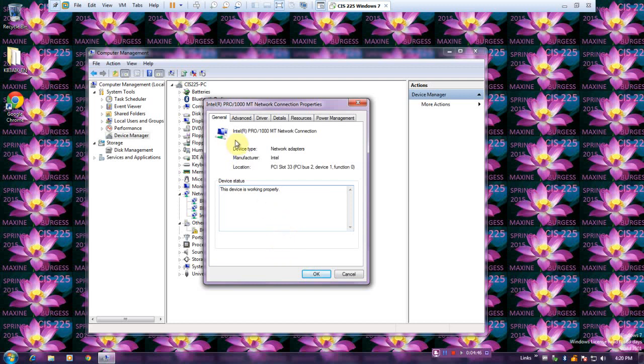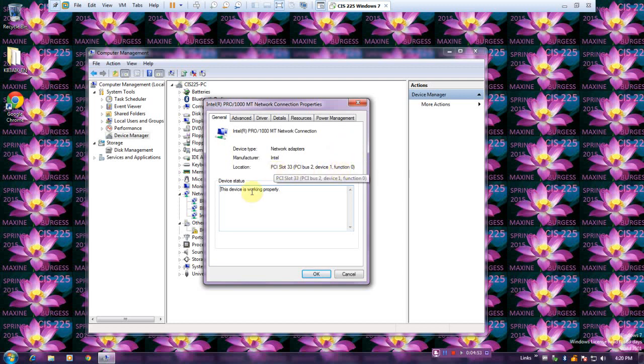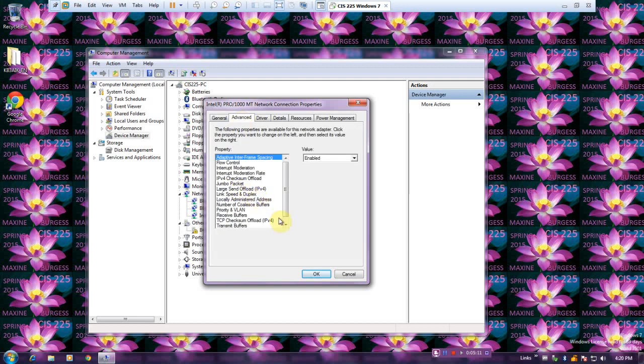Here in the General tab lists the information about our network adapter and the device status. It is working properly. We click the Advanced tab. The contents of the Advanced tab vary depending on the model of network card. The settings are defined by the device driver.